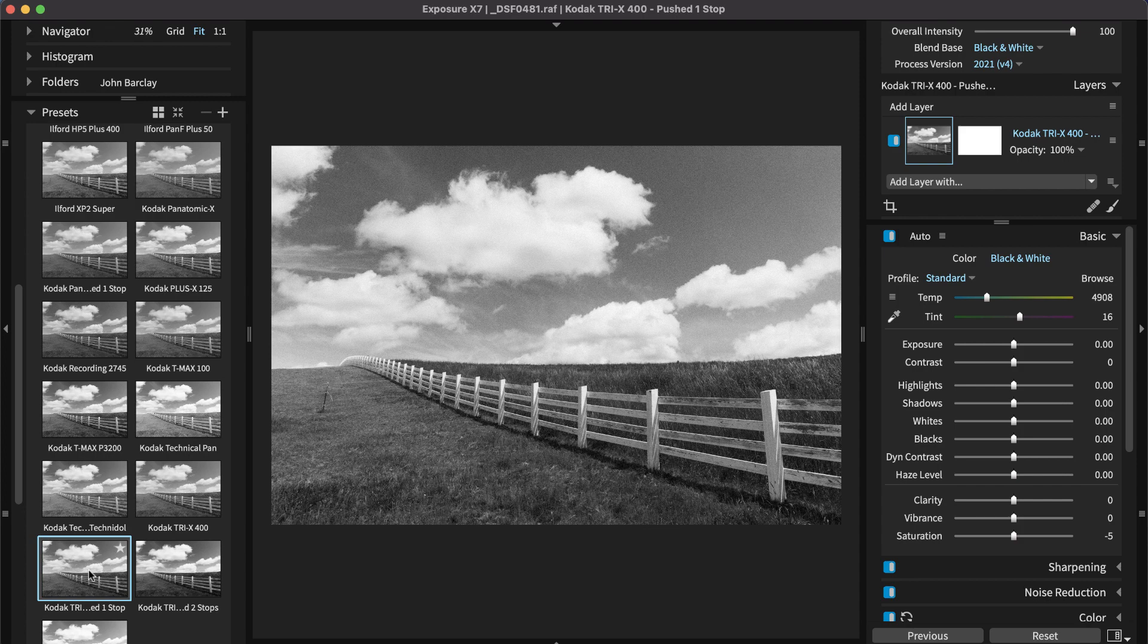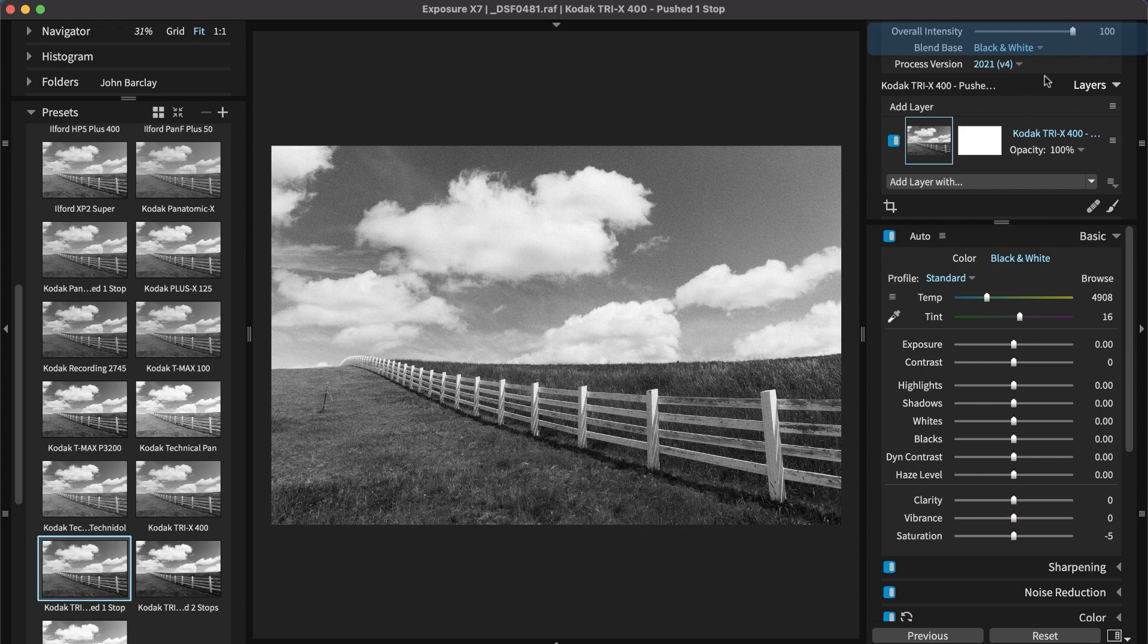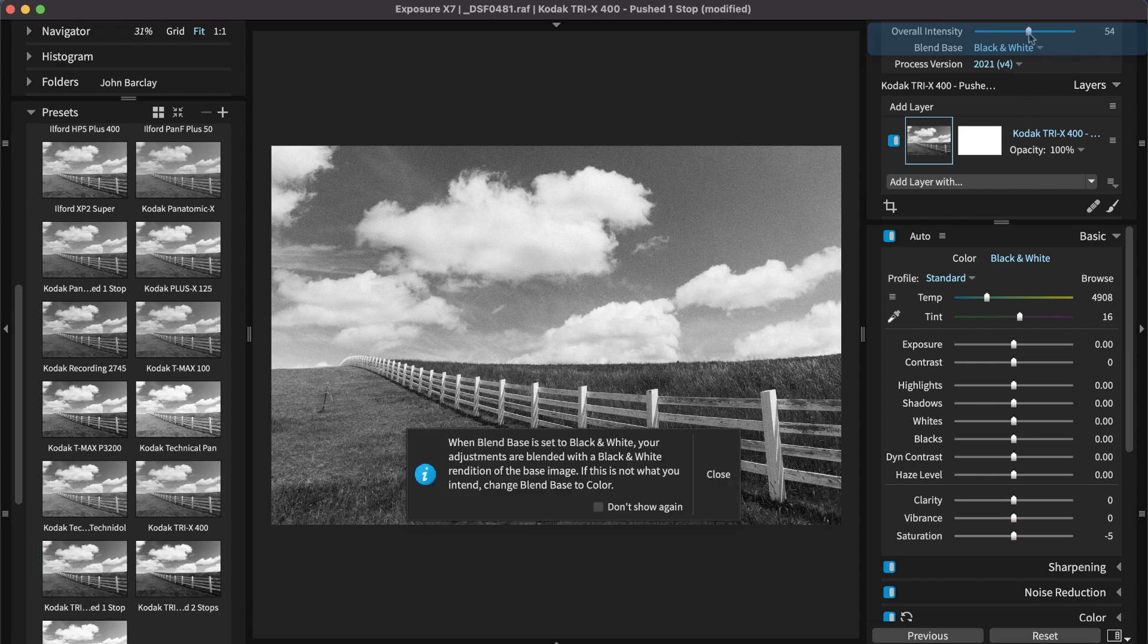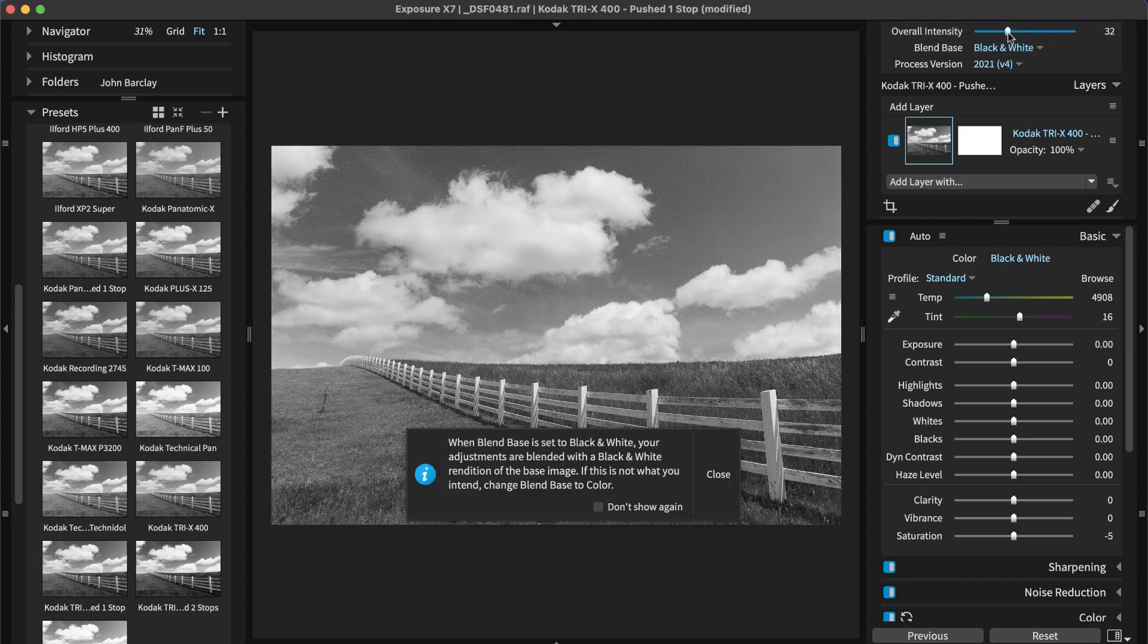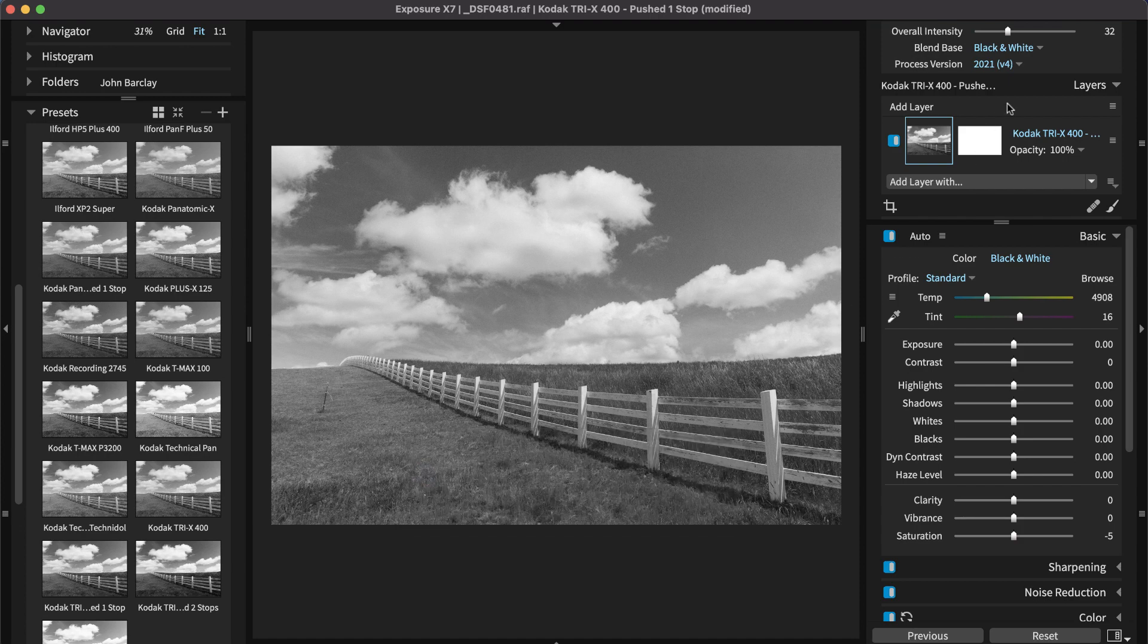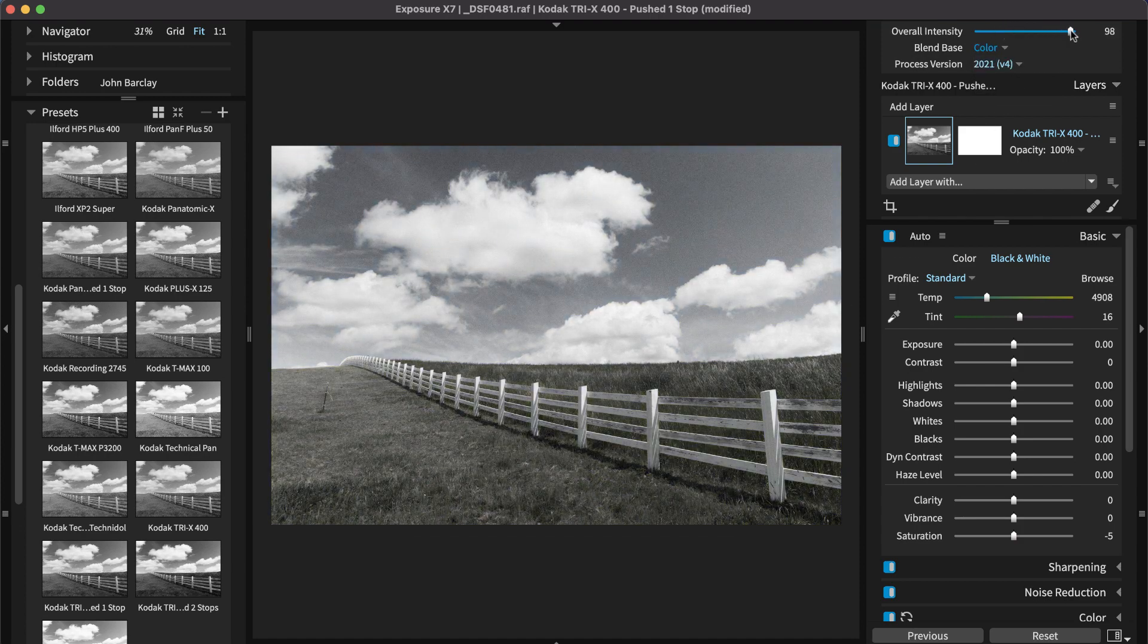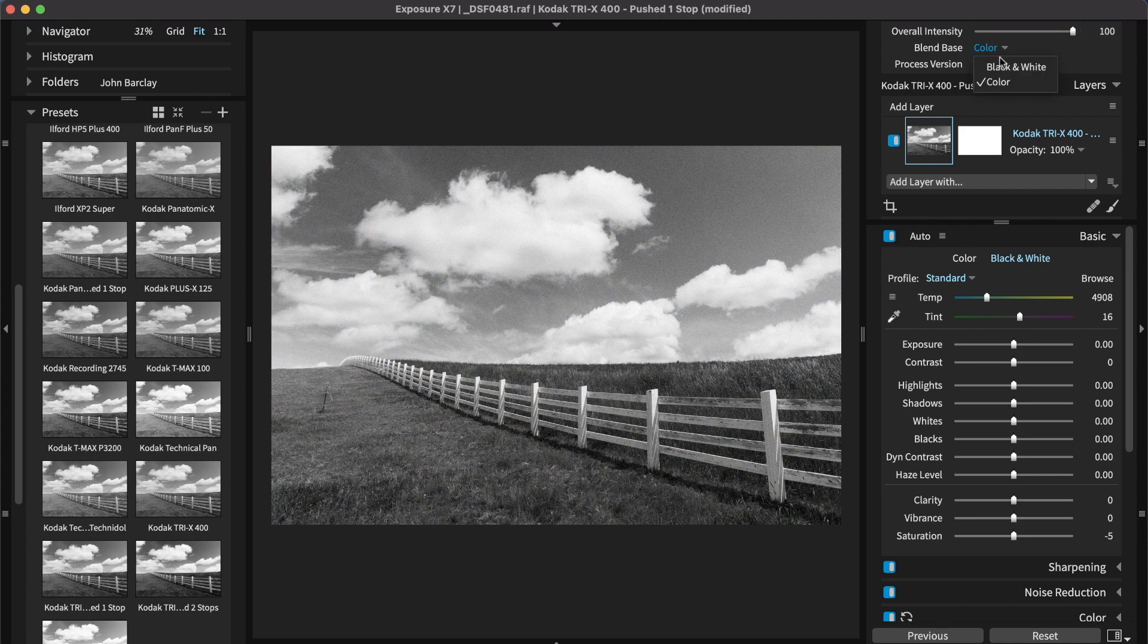If the preset is too strong, turn it down by adjusting the overall intensity slider. This controls how all of the effects are blended with the original image. For black and white images, exposure can adjust the overall blend on either a black and white or color base image.